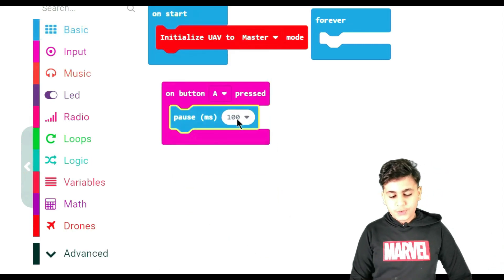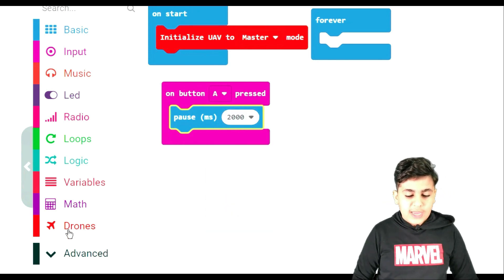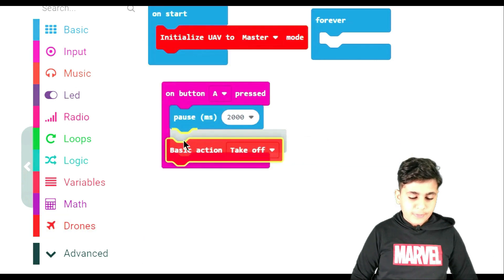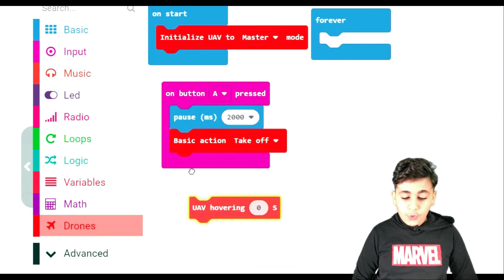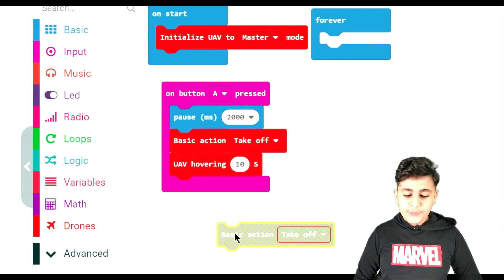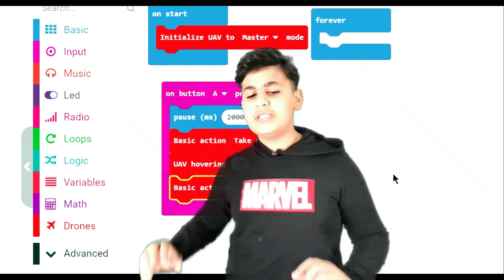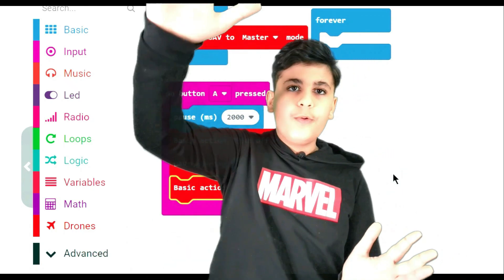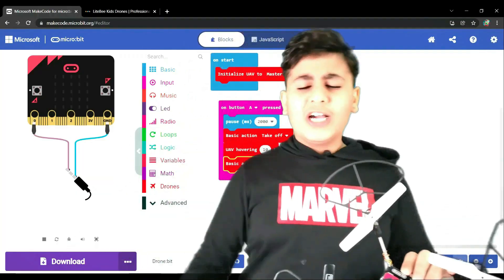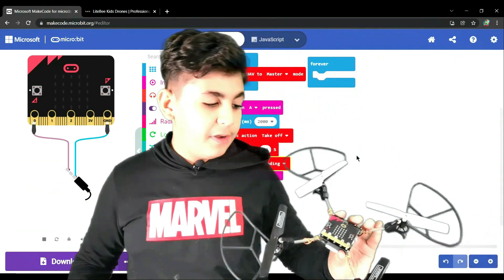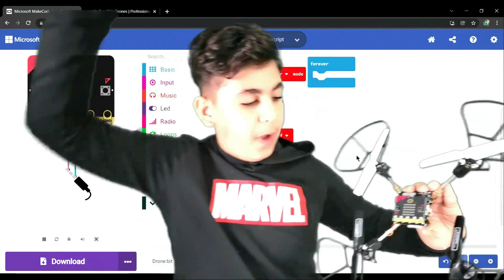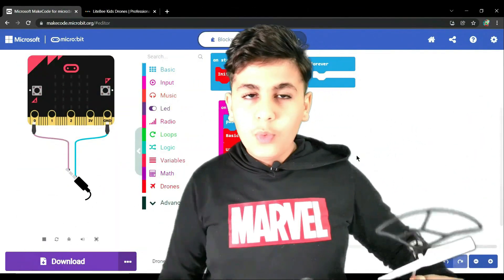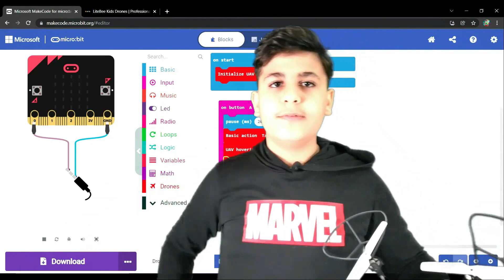Let's pause it for two seconds. Afterwards, we're going to go back to Drones and we're going to do basic action takeoff. Afterwards, we're going to do UAV hovering for 10 seconds, and then finally we're going to grab another basic action. Rather than takeoff, we're going to do landing. So for this, it's very simple. We're going to have the UAV in master mode. It's going to take off, hover for 10 seconds, and drop back down. So you guys must be wondering why did we put a wait two seconds? Well, whenever we press button A, it would instantly jump off and we may not have enough time to go back. So we have these two seconds for us to go back, press button A, and then it should start.